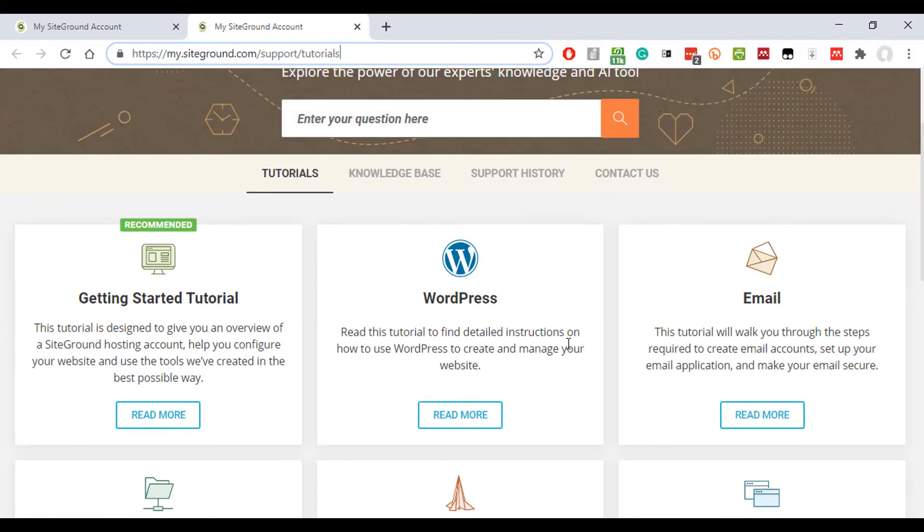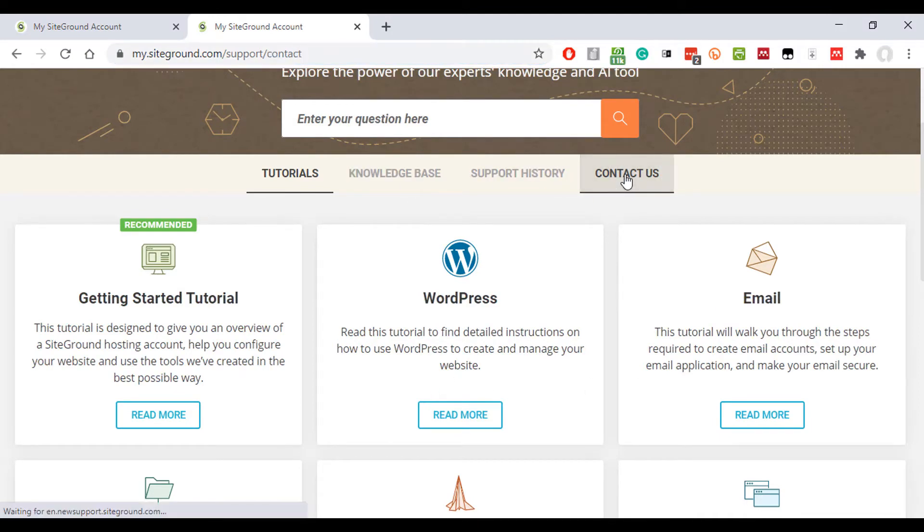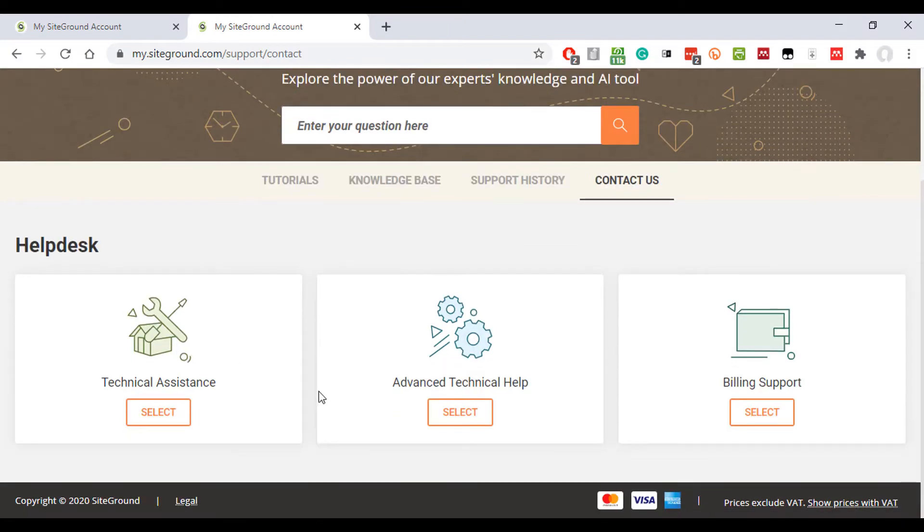And here you get lots more tutorials which can walk you through processes. There's the knowledge base, but I'd go to this one, contact us. And if you scroll down, then it gives you all the options that you can use to contact.